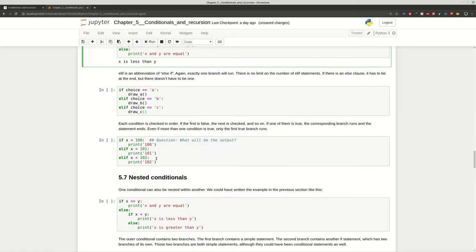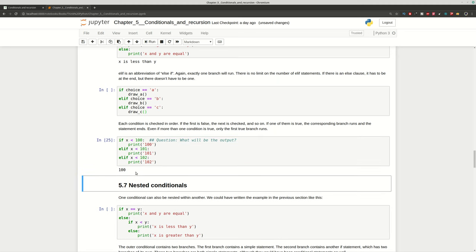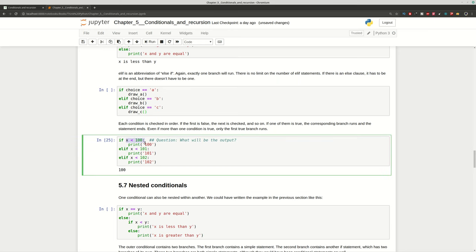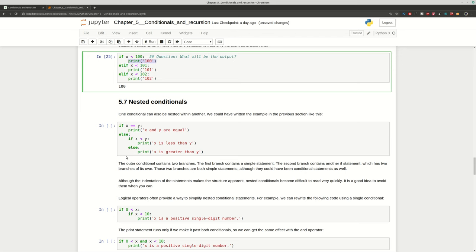Can you guess what the output will be when x equals 15? Are all conditions going to be printed, only one, or none? If you think all will be printed, that is not correct — because once one condition is met, only that branch executes and all the rest are skipped. This is really important to understand about how if/elif works.